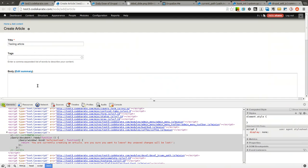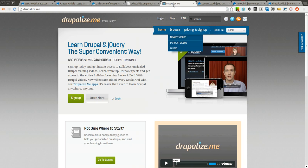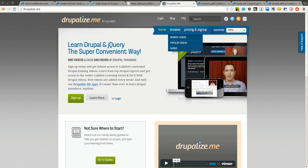Thanks for watching the Daily Dose of Drupal. And thanks to Drupalize.me for sponsoring this episode. See you next time.